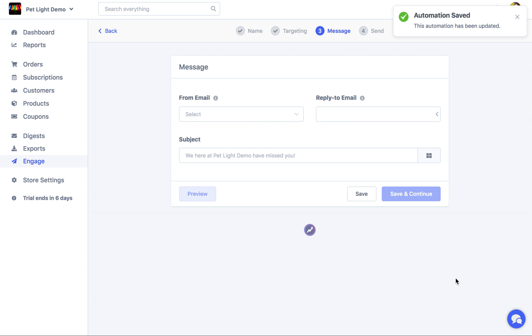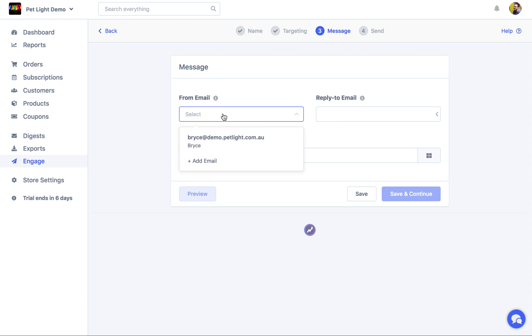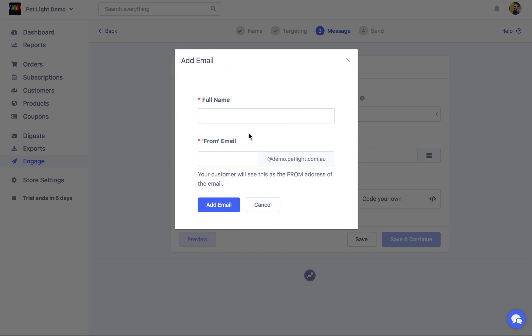Now it's time to actually create the message that will be sent to customers whenever they match these rules. The first step is just choosing the email address that your emails are going to come from. Since we've verified the domain, we can actually add a new email here. It can be anything.